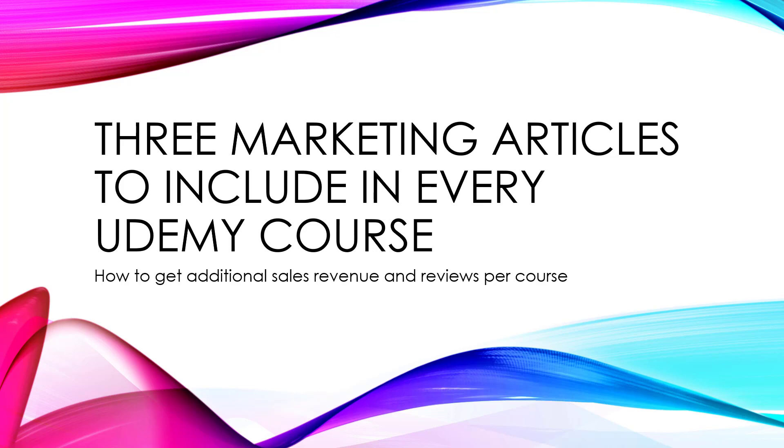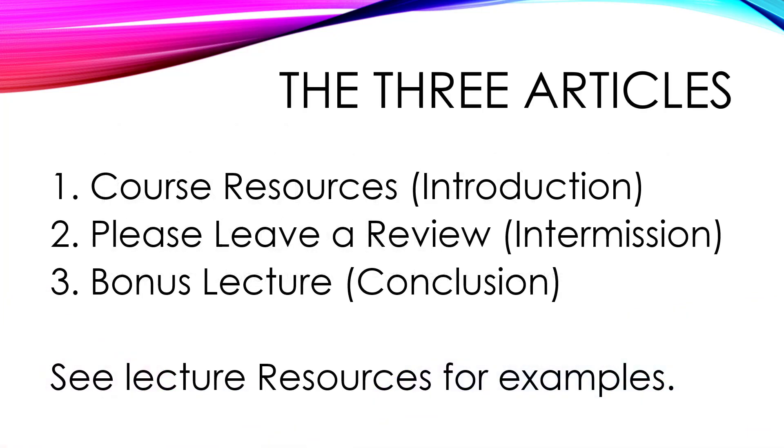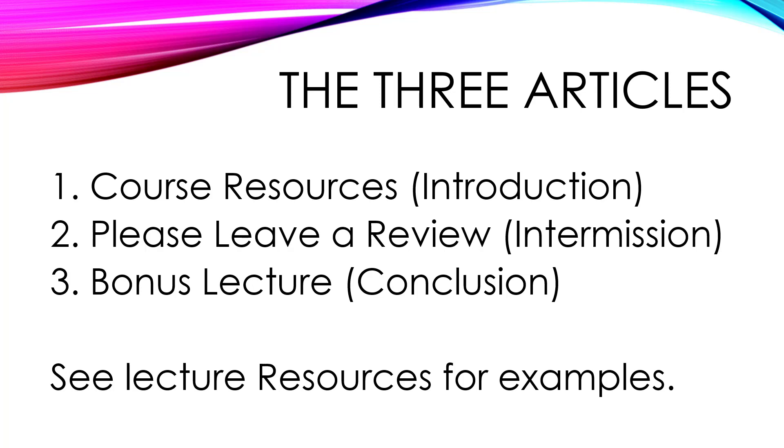And here are the three articles that I include. The first is that I include a lecture called Course Resources in the Introduction section. You want this as early as possible in the course. And in this article, I post affiliate links to products that you need to own to be able to go through the course.